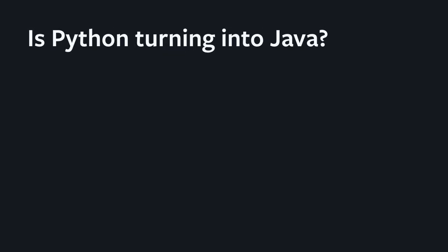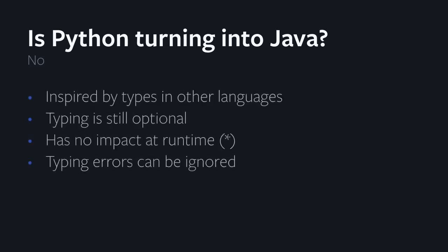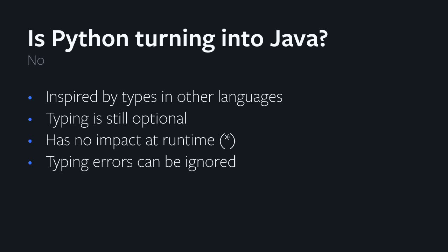Is Python turning into Java, or C++, or any other statically typed language? And the answer here is definitely no. It's definitely inspired by other languages. In Python, typing is still very much optional. You can use it, you cannot use it, you can use it partially, you can use it where you think it's useful. So it's completely up to the developer and the team to figure out how they want to use it.